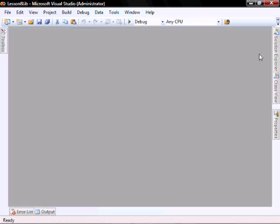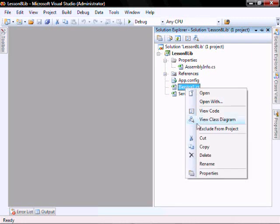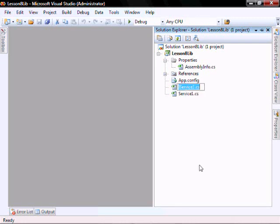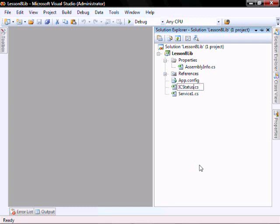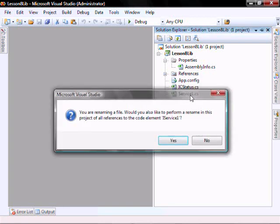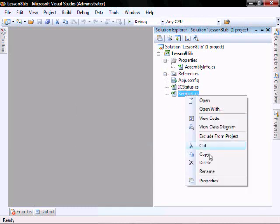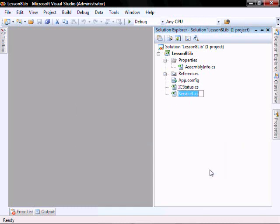Let's close this down and let's go rename this file to be I-C-S-T-A-T-U-S. And let's rename this to C-S-T-A-T-U-S.